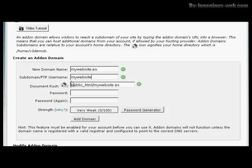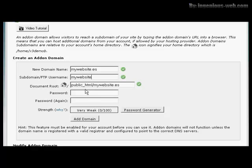You can see it automatically fills in the rest for you. The subdomain is going to be MyWebsite, and the Document Root is going to be public_html/MyWebsite.es.